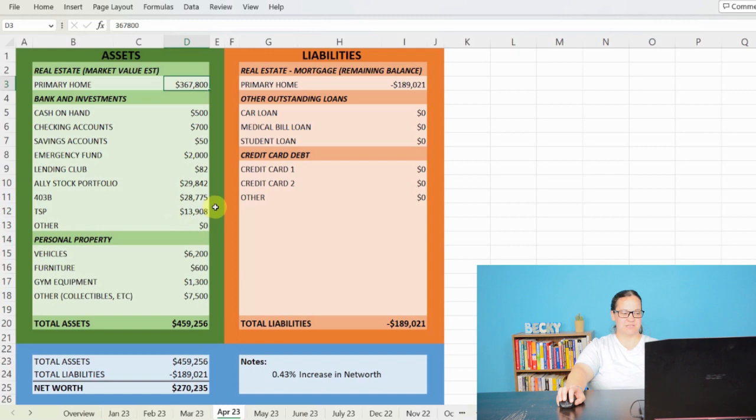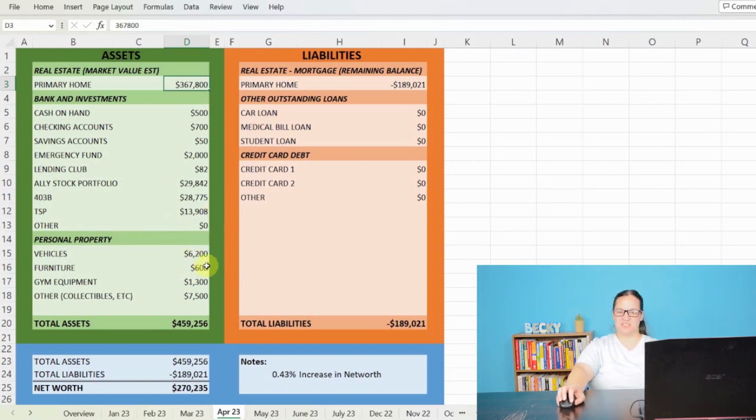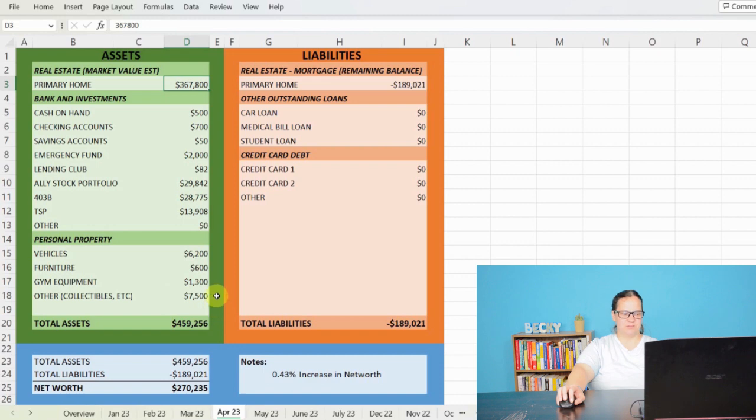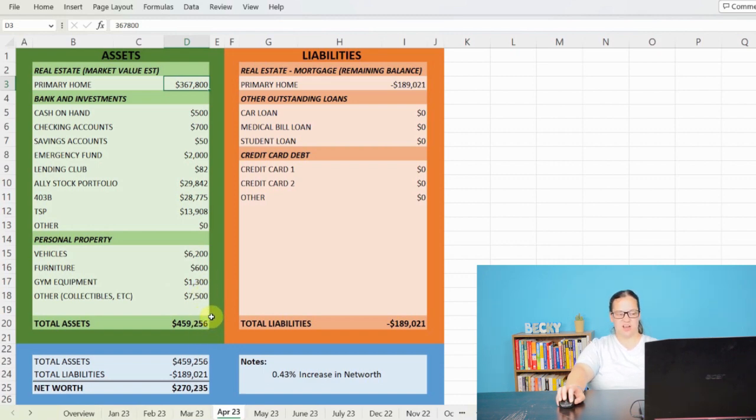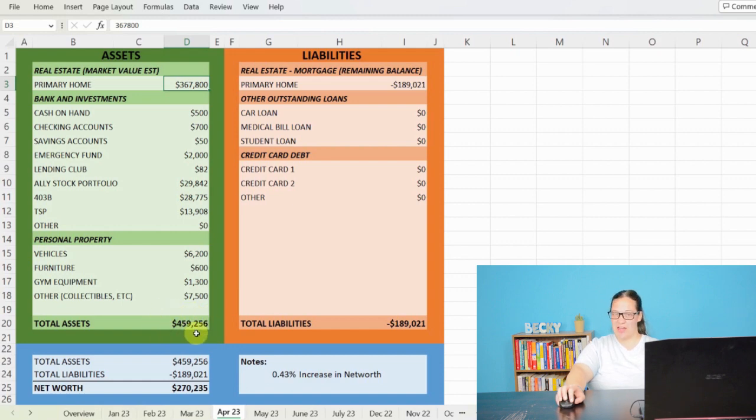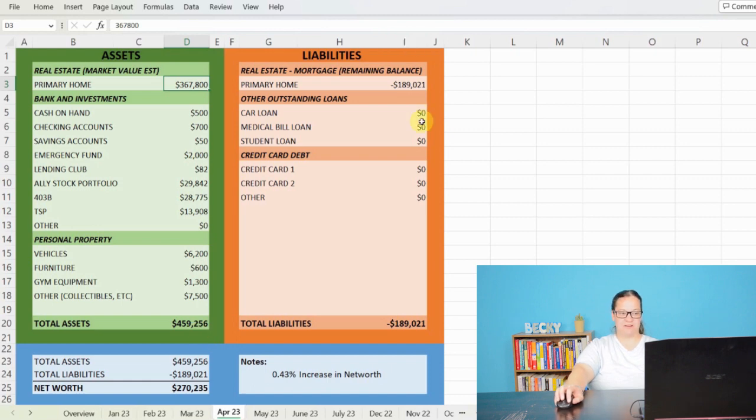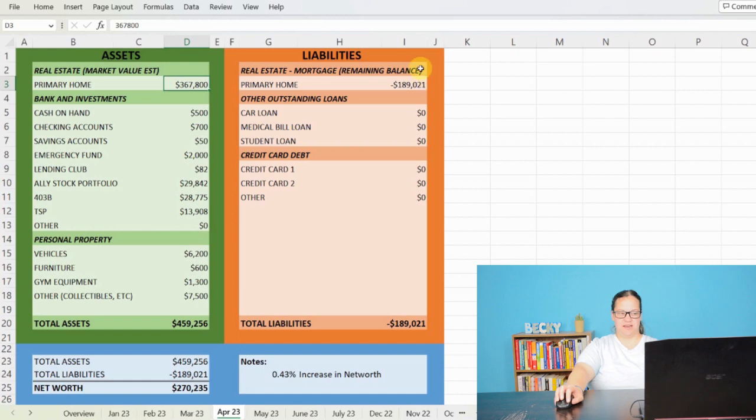As far as personal property, we still have my car valued at about $6,200. Furniture, about $600. Gym equipment, about $1,300. And then other stuff, about $7,500 in my house, bringing my total assets to just shy of $460,000. And then the only liability that I do have is the mortgage on my house, which has dropped down to $189,021. And nothing else going on right now.